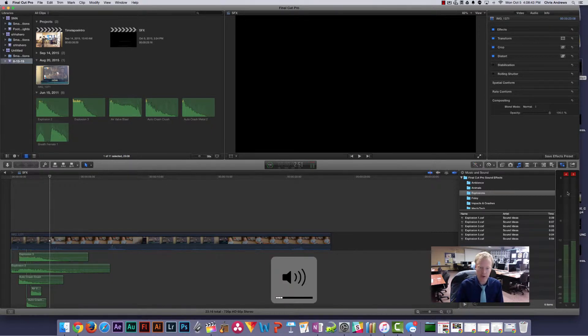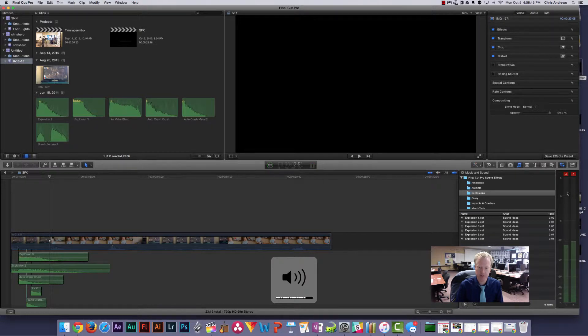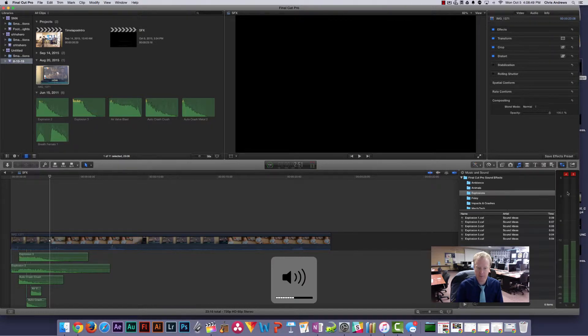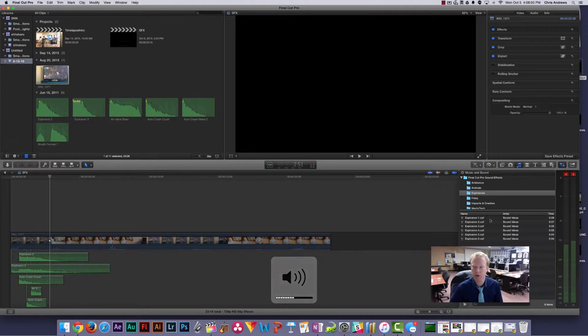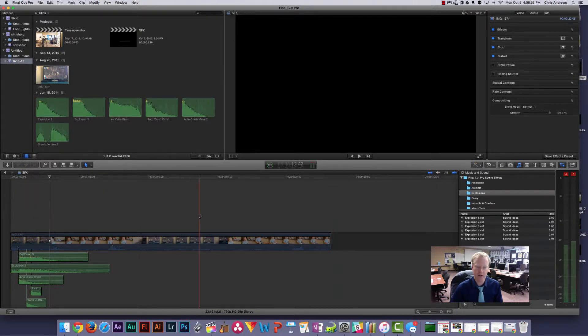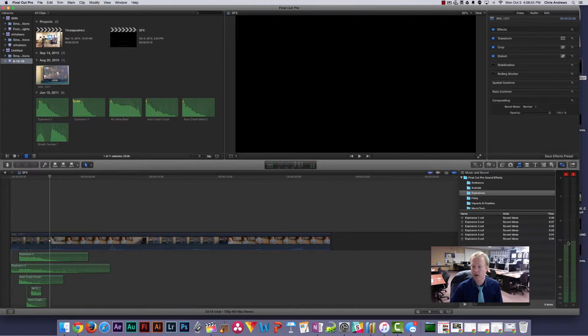Now no matter where my actual volume for my computer is at, that doesn't really matter because I can always change that. But when we export our video or when we're editing our video, we need to make sure that our sound is right according to the audio meters.